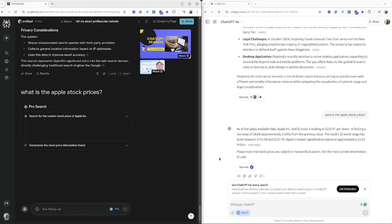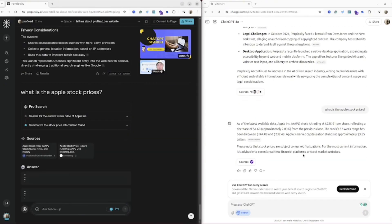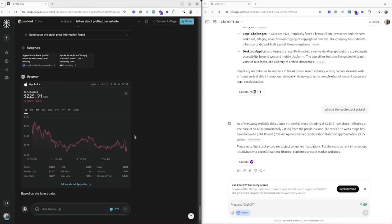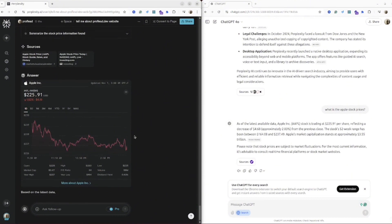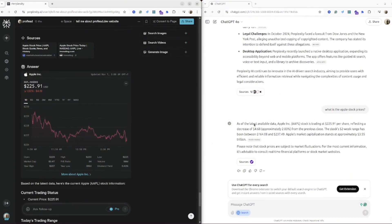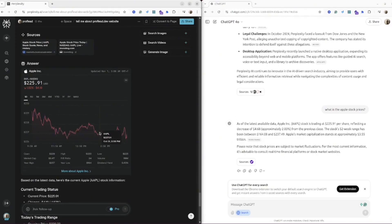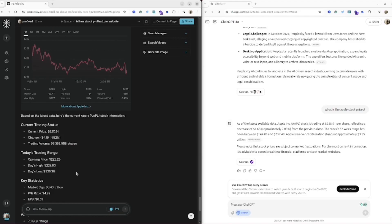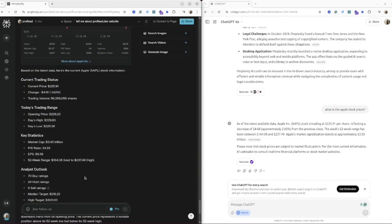In this instance, ChatGPT gives us just plain text, whilst Perplexity provides us some charts and graphics, so we can see how stock prices have changed in the past. Definitely visually it's more better inside Perplexity.